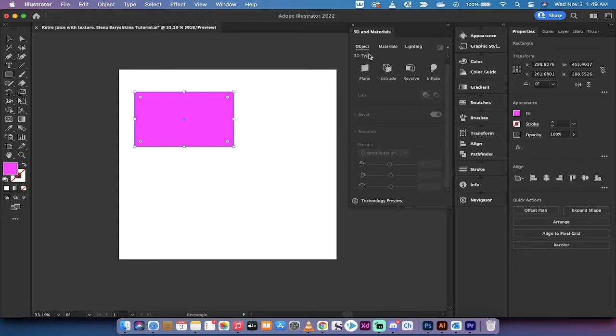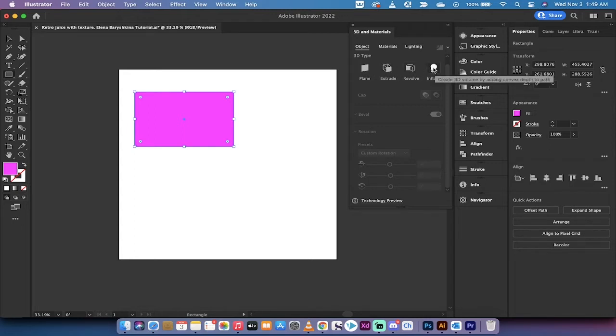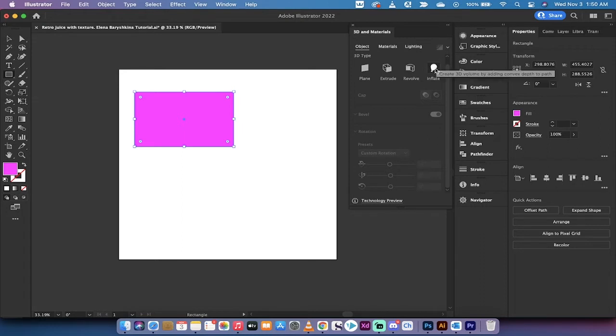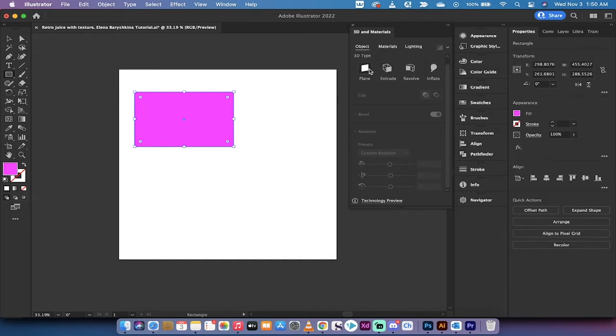Including things like plane, extrude, revolve, and inflate. Inflate as in you know, blow it up kind of like a balloon or my girlfriend. Just kidding she's not inflatable. Anyways jokes aside guys, yeah we've got all these different options so I'm just going to go through them real quick here.